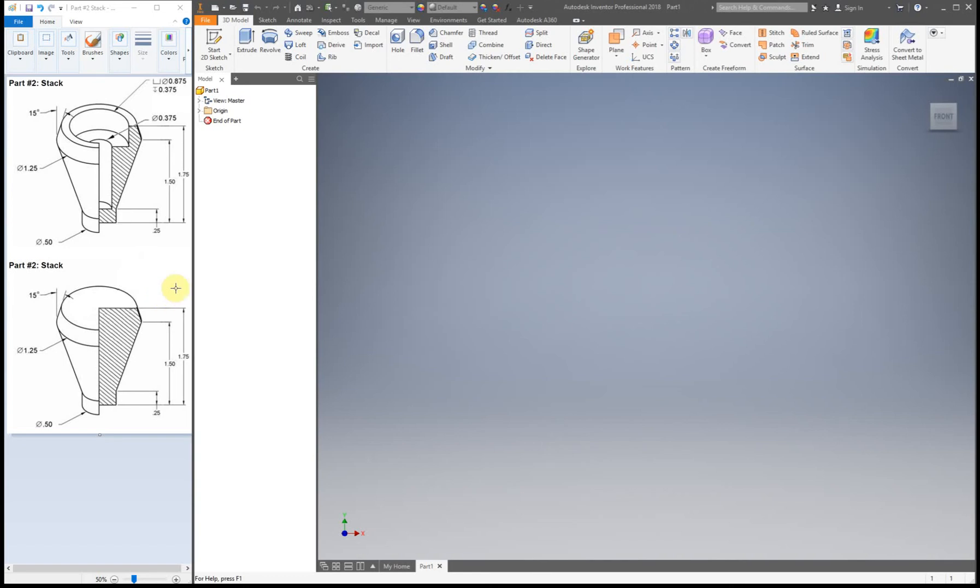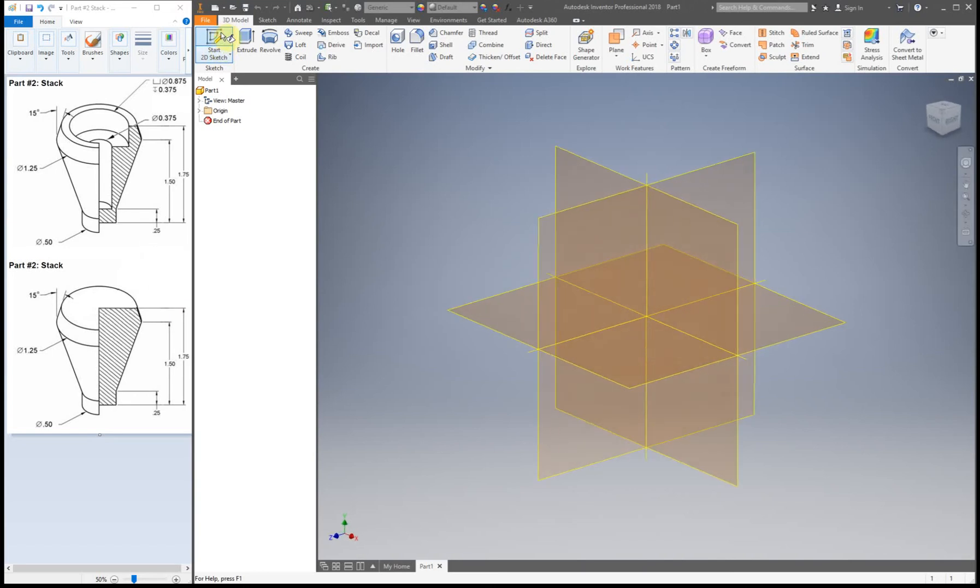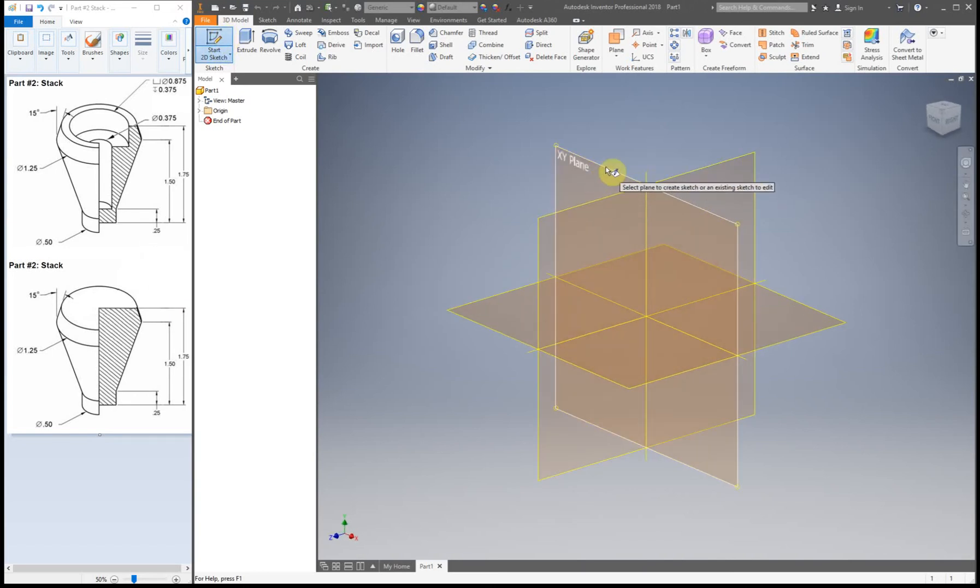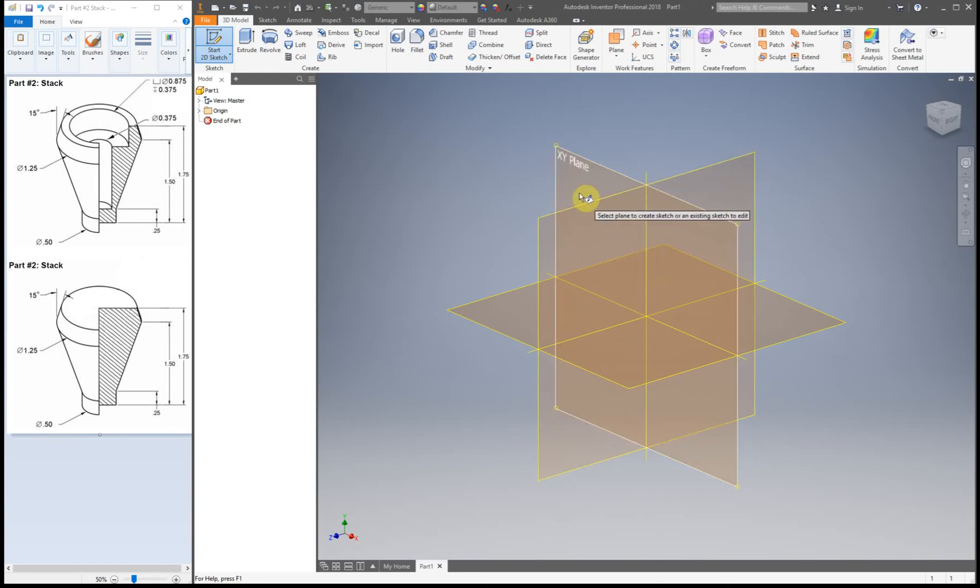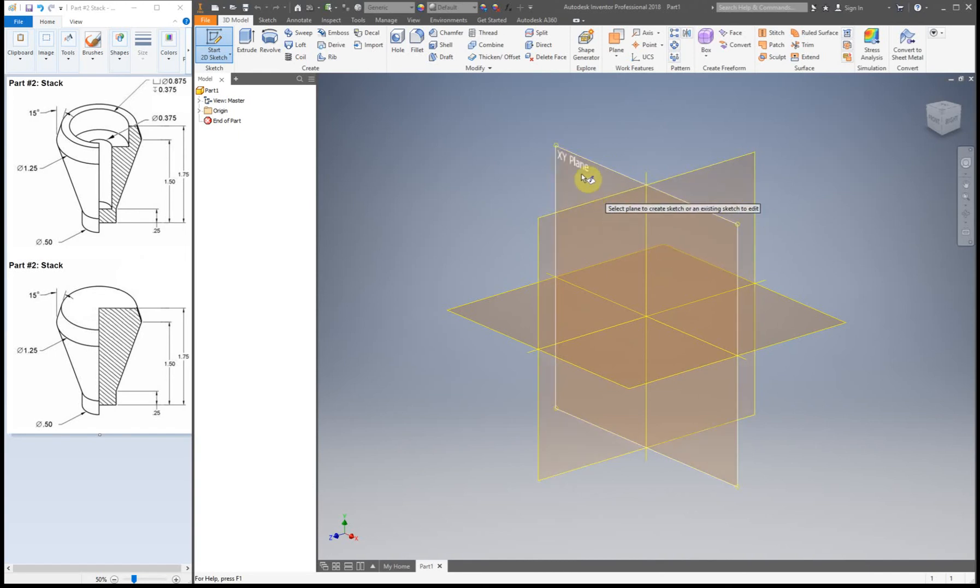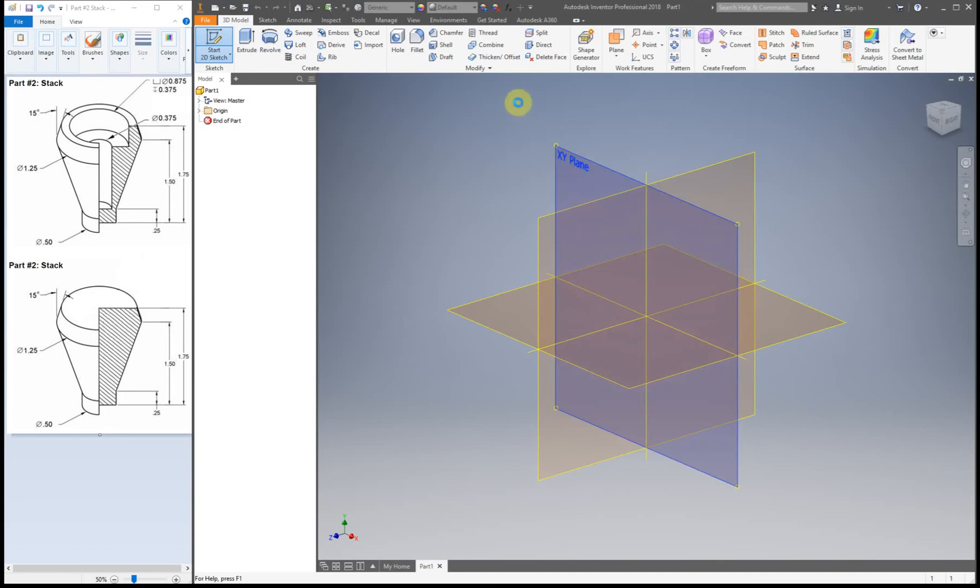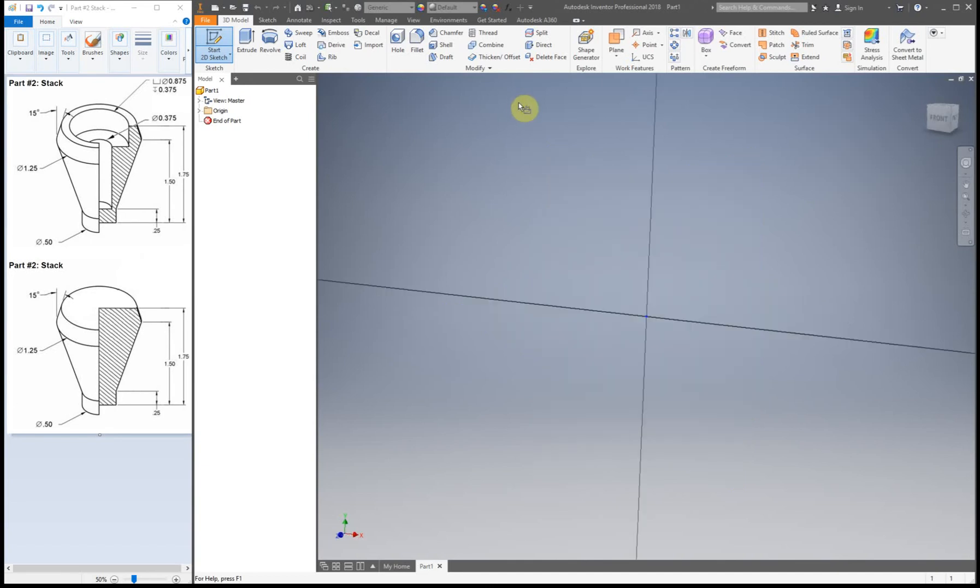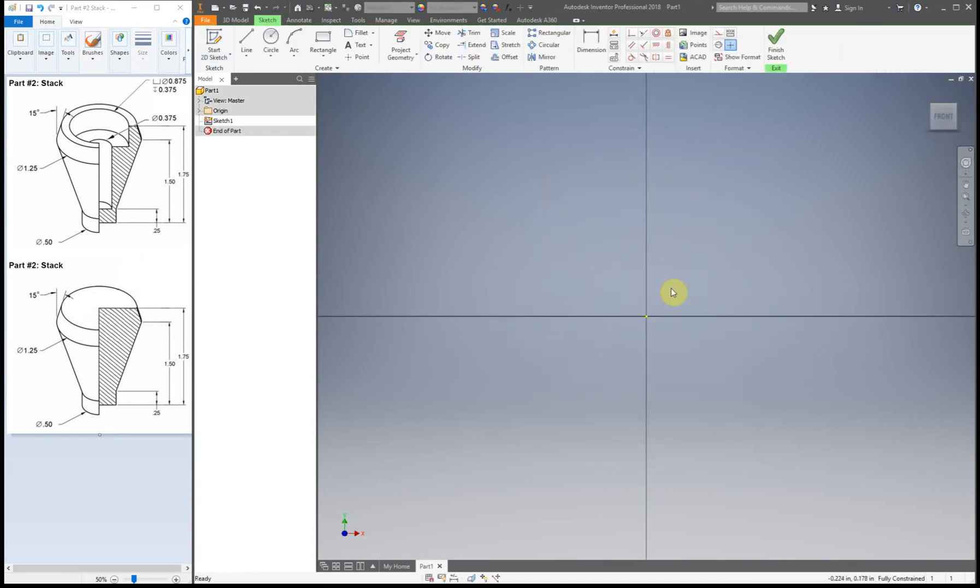So the first thing we're gonna do is create a 2D sketch and I'm gonna suggest that you pick either the XY plane or really the XZ plane, so just pick the XY plane. The reason for that is so you line up the front properly so it's oriented the correct way. So when you go to make your work drawing you don't have to flip the part around at all, it's just automatically set up the way you want it to be.